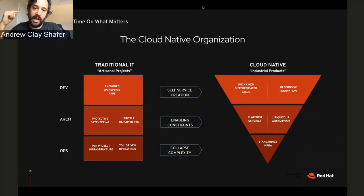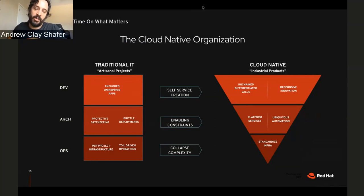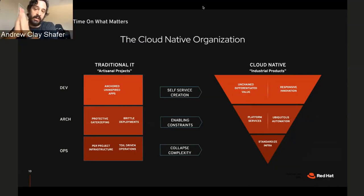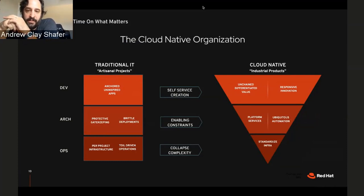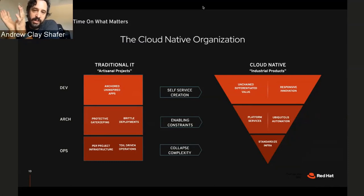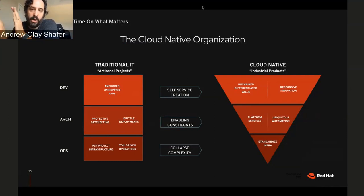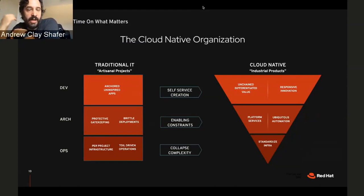Projects would start with a purchase order, there'd be months to get hardware into the data center, then the OS, eventually the app — all long-lived and tied together. We got a little better with automation and virtualization, but what you see in cloud-native organizations is they collapse a lot of the complexity of the infrastructure layers and spend more of their 'complexity budget' delivering value at the application.